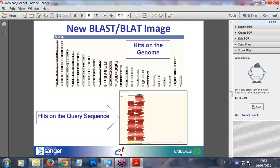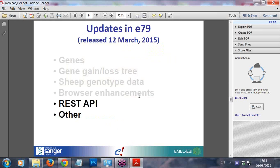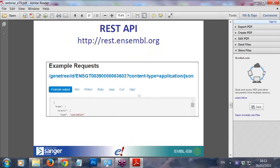Now I want to talk about the REST API and the updates there. The REST API is a quick and easy way to access Ensembl data, and you can use multiple languages like Perl, Python, Ruby, or Java. You don't even need to know a programming language — you can use wget, curl, or just type a modified URL to get something like a gene tree or sequence. Go to rest.ensembl.org where there are user docs showing you how to use it with examples.